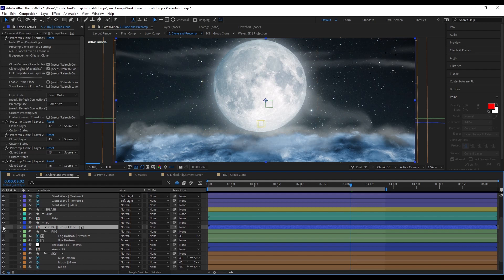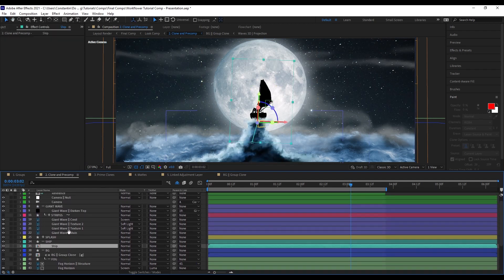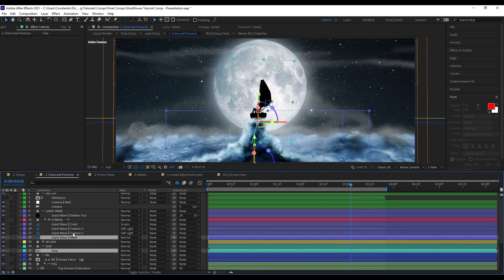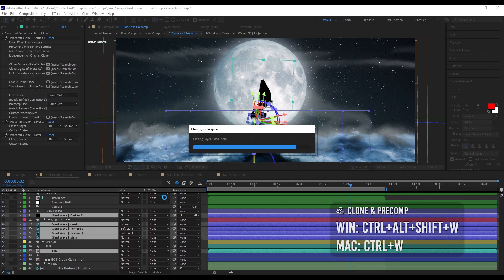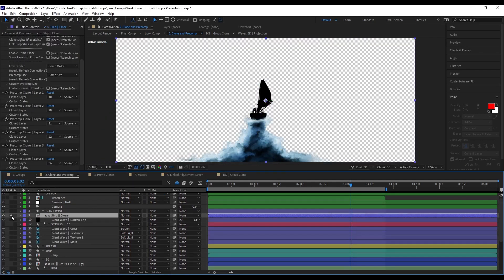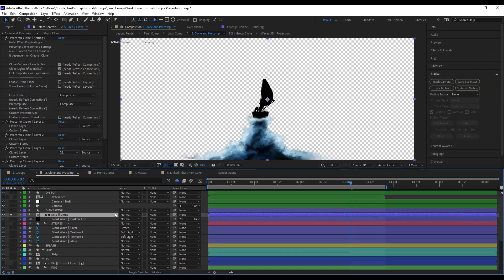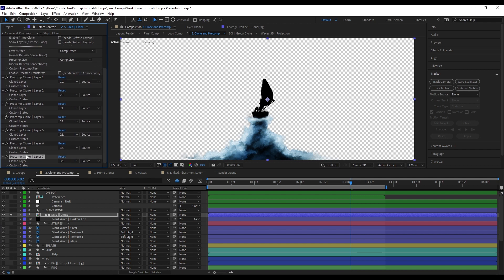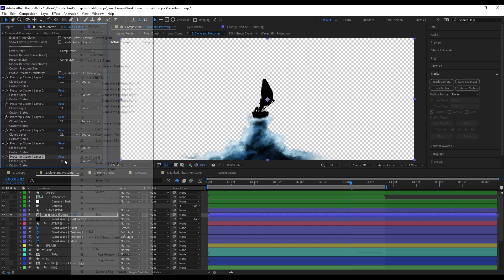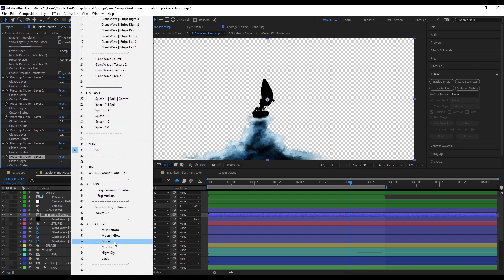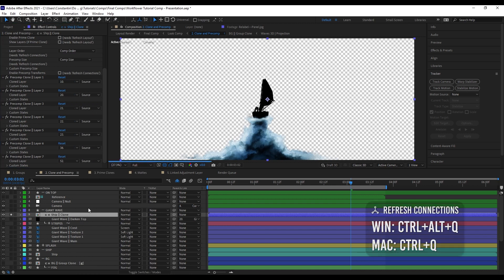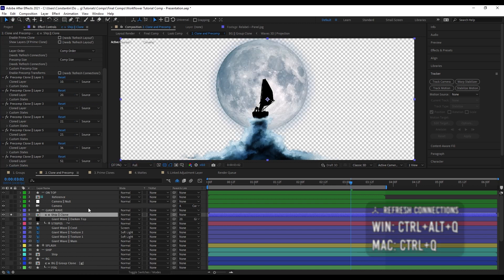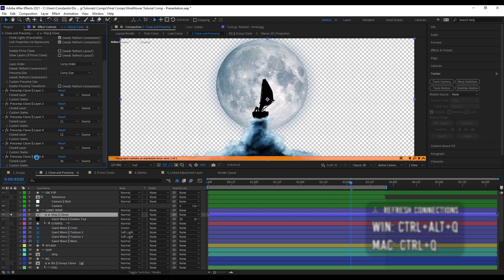Now I want to clone the ship and the wave. I can select my ship and select the wave layers I want to clone. Now we have a clone comp only of the ship and the wave. You can also very easily add and remove layers from your clone just by going to the effects here and then duplicating one of these effects. Then maybe selecting the moon, for example. Then hit refresh connections again.